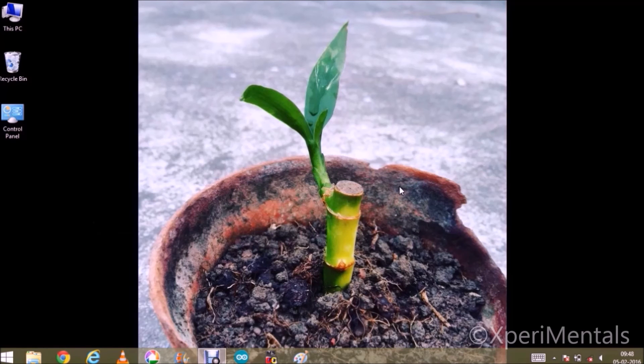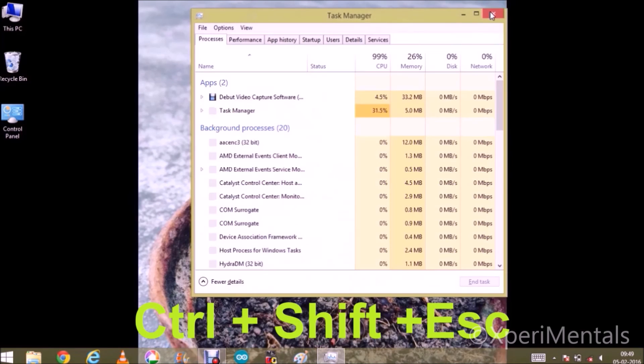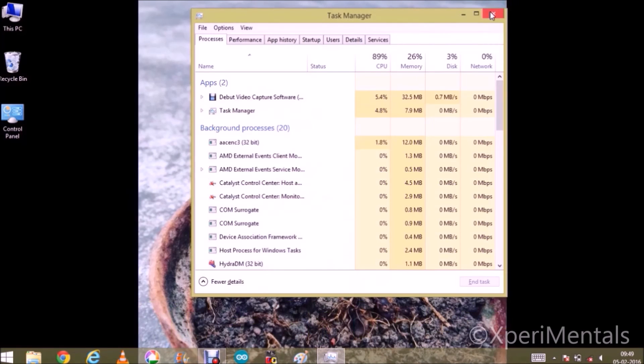Opening task manager is so easy. You have to press Ctrl, Shift, and Escape simultaneously. And here it is.